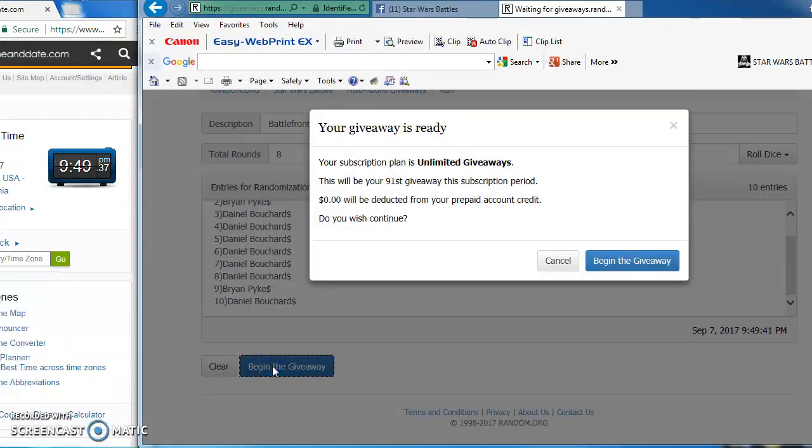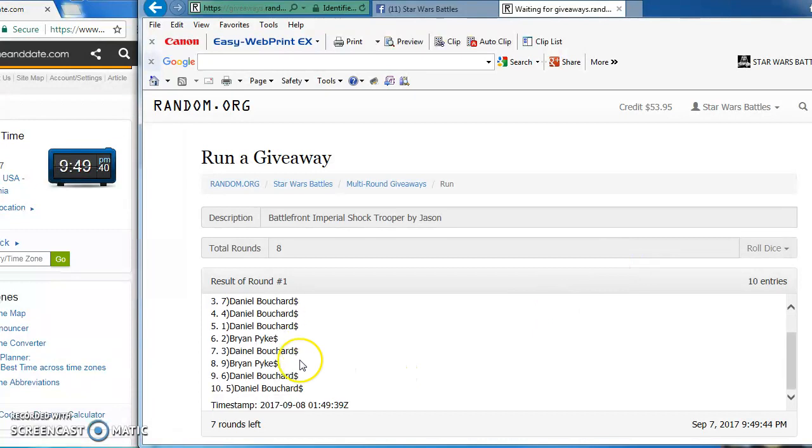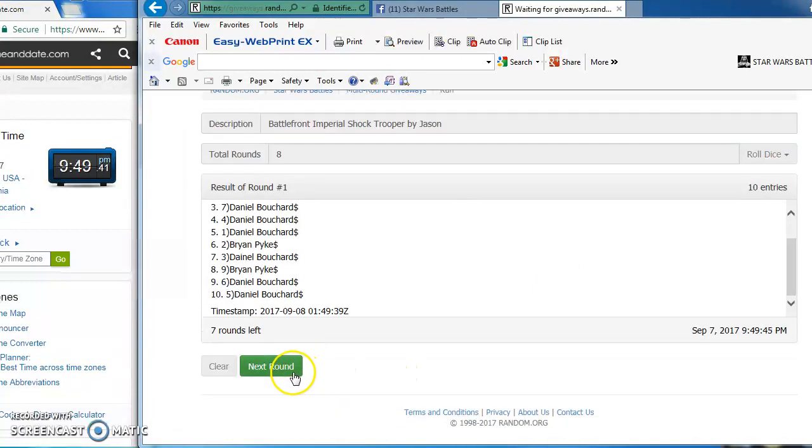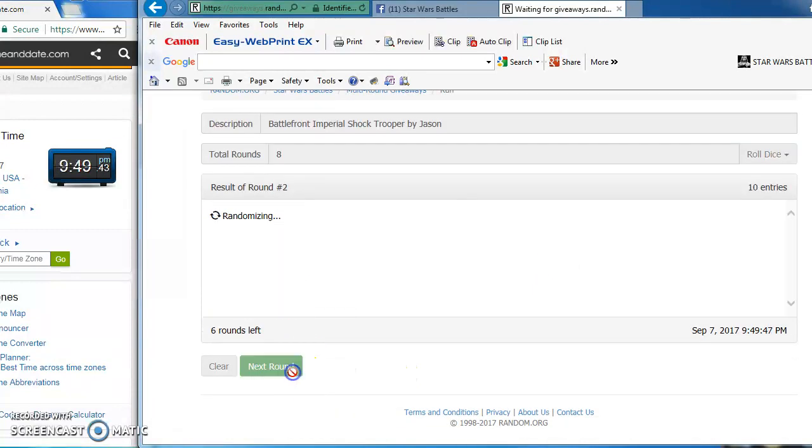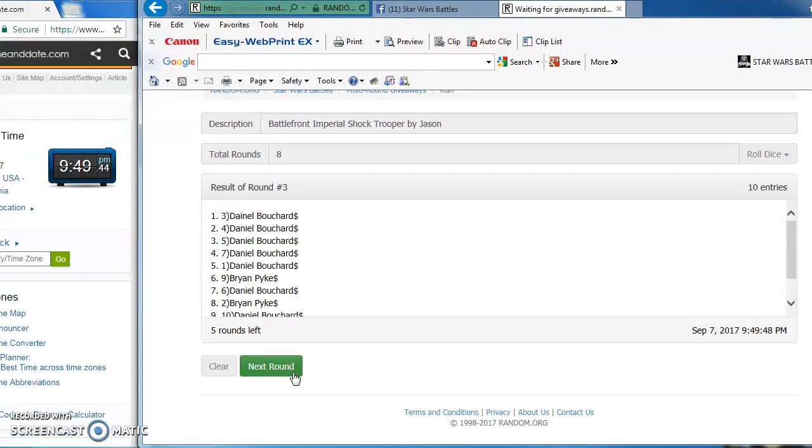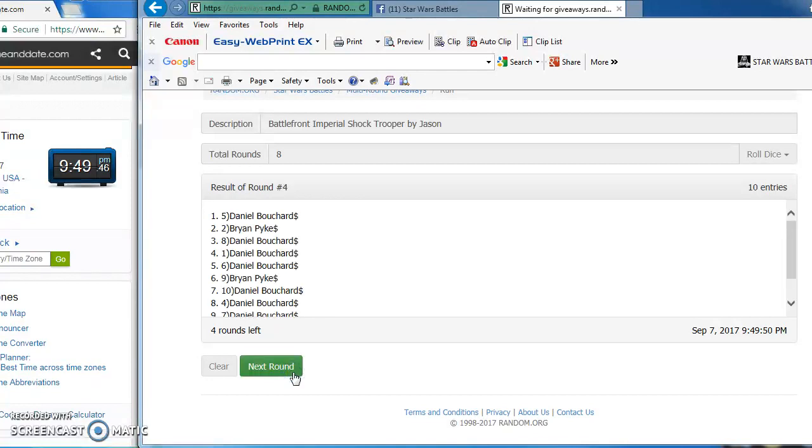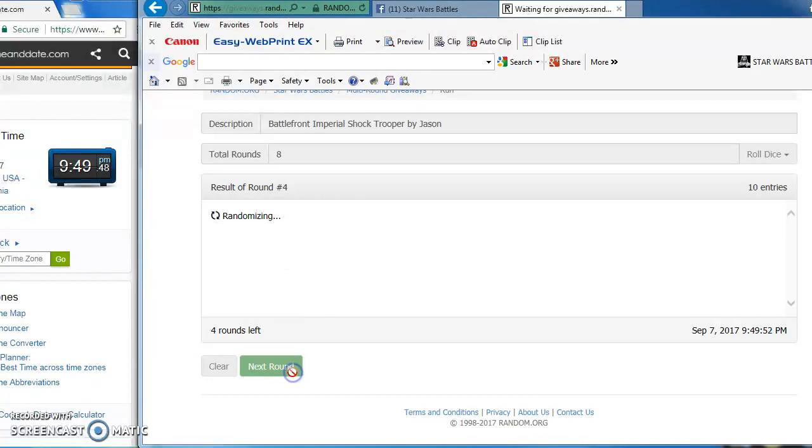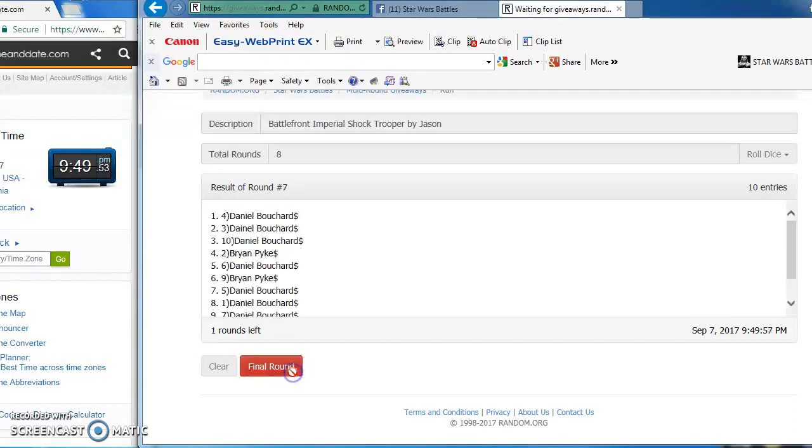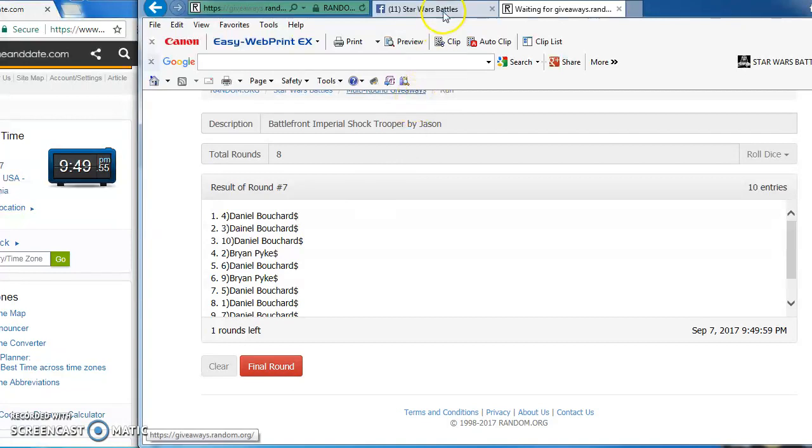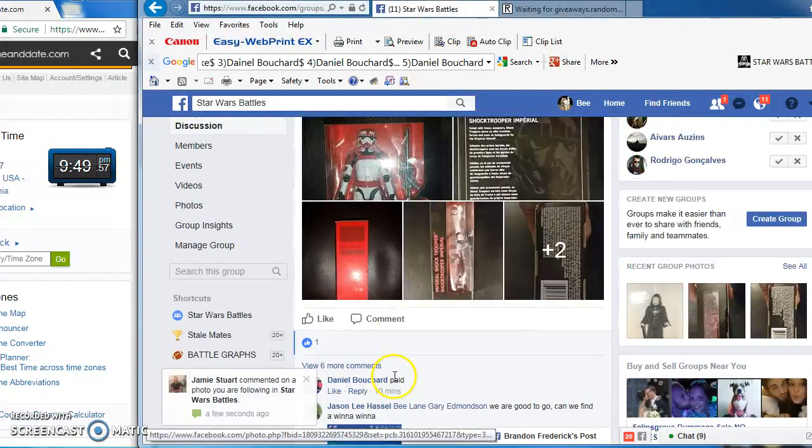We will begin. Daniel takes round one. Daniel round two. Daniel round three. Again, Daniel in the top spot for round four. Daniel round five. Brian Pike in the top spot for round six. Daniel takes round seven as we enter the final round.